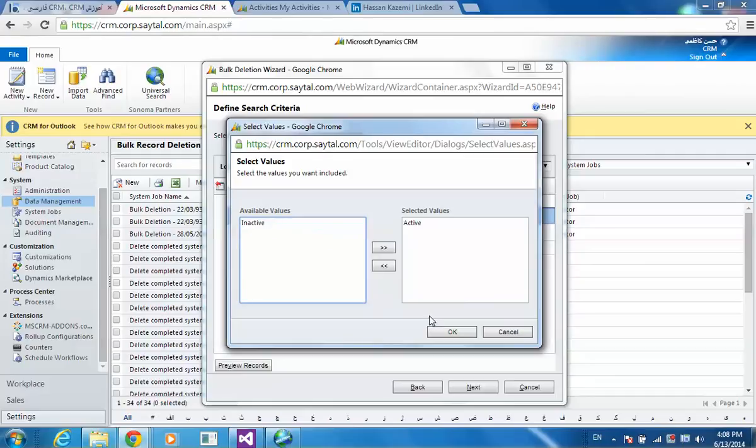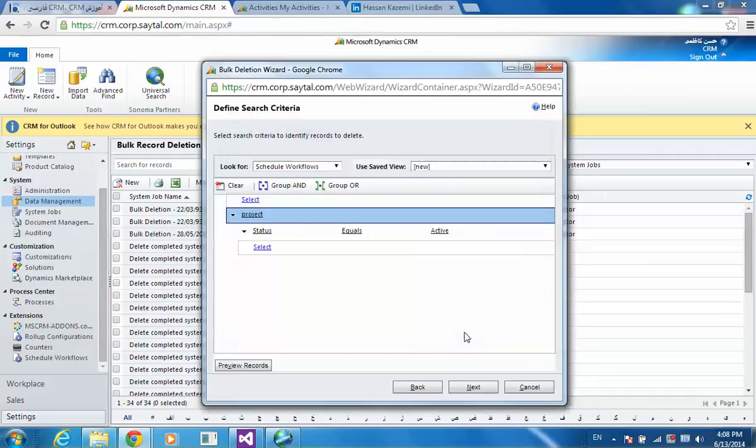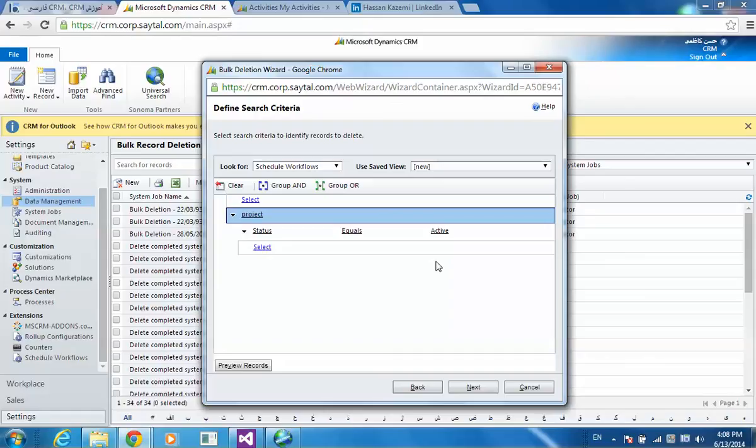Whose status is active. So all the records in schedule workflows that are regarding to the projects whose status is active have been deleted.